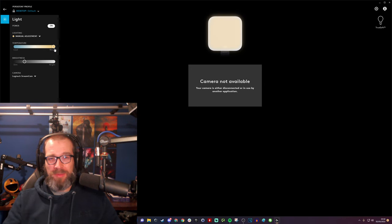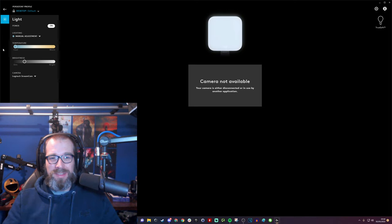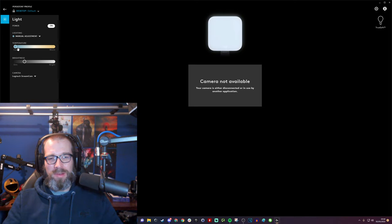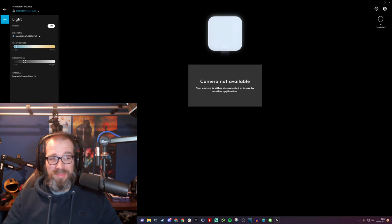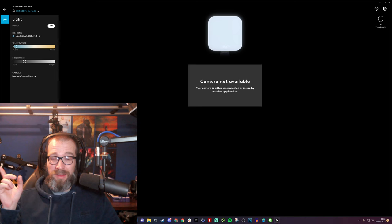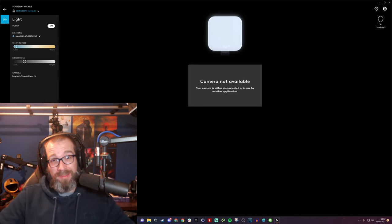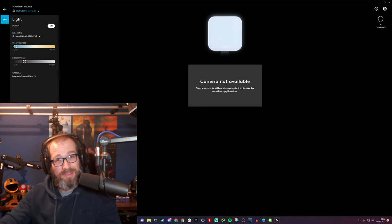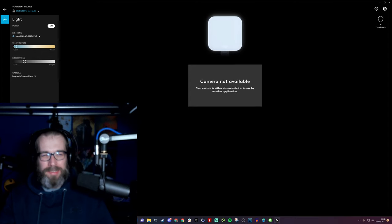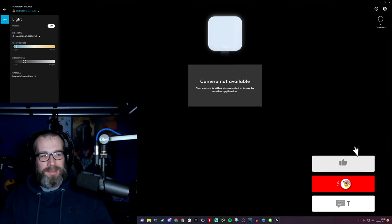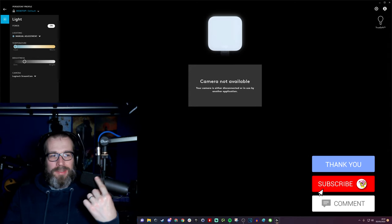The same can be said if you whack the warmth all the way up—it goes very orange. Obviously you need to play around with these settings. You can go the other way and have a very blue or white light that gives you a very different look. The light above me is obviously influencing it as well, so I might just quickly go and turn that off.